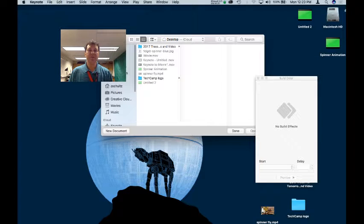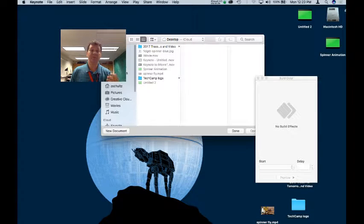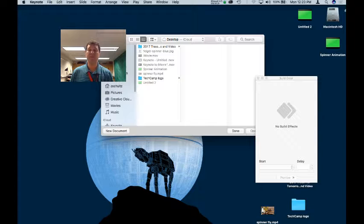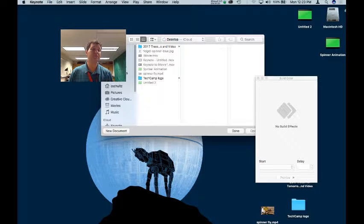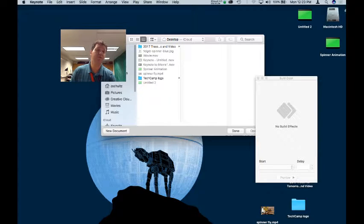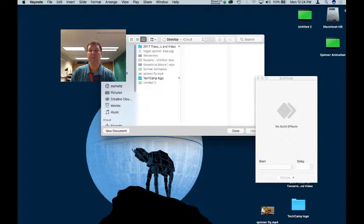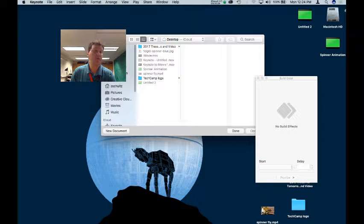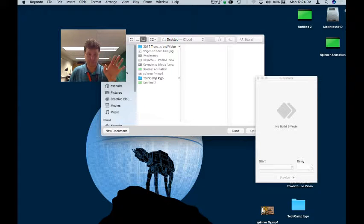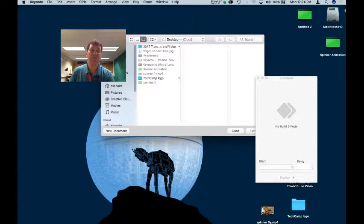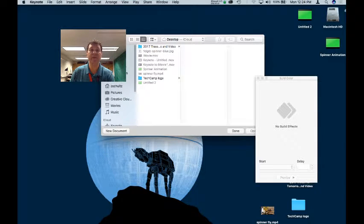Keynote is presentation software. It's made for making slides, but Apple also made it to make movies as well, so you can write a video file. You might be able to make this all work in PowerPoint, but I'm sticking to what I know here.